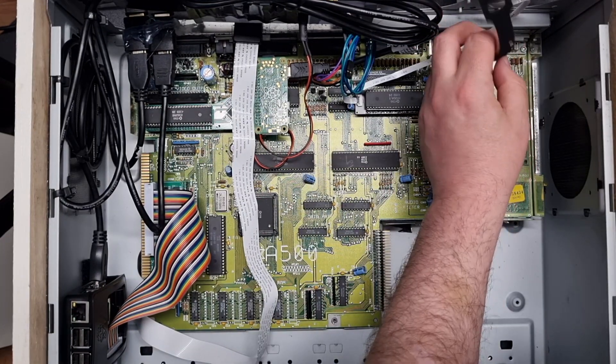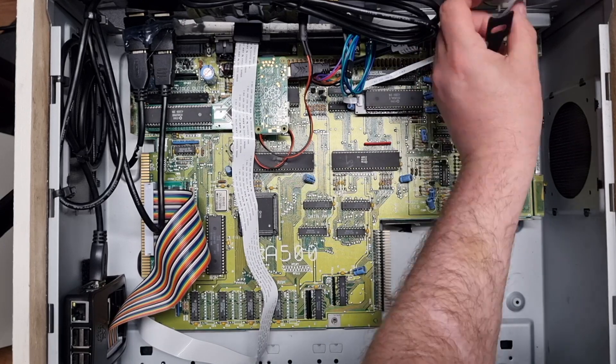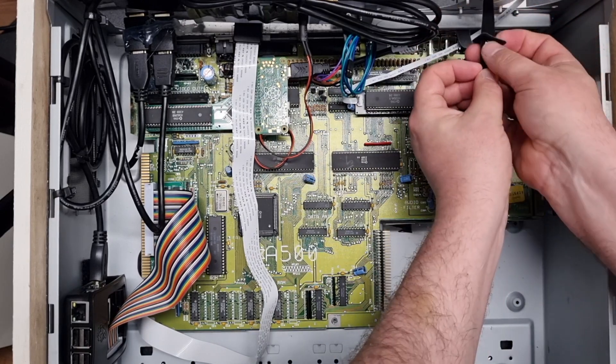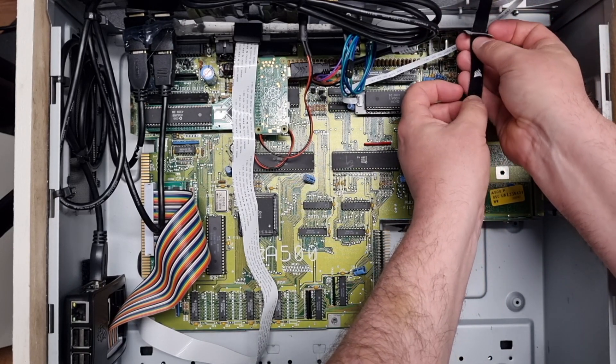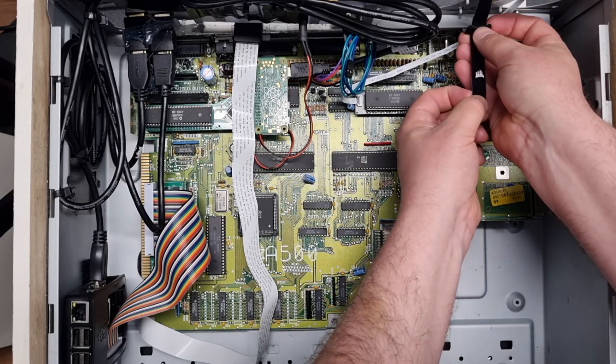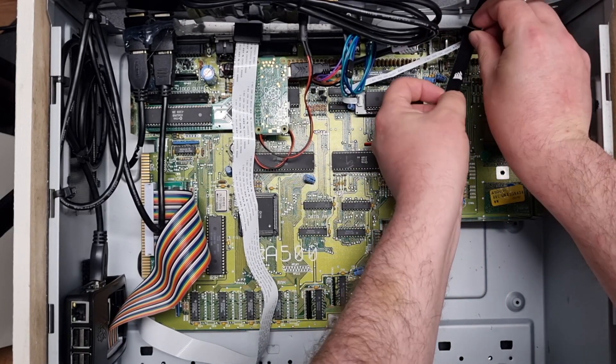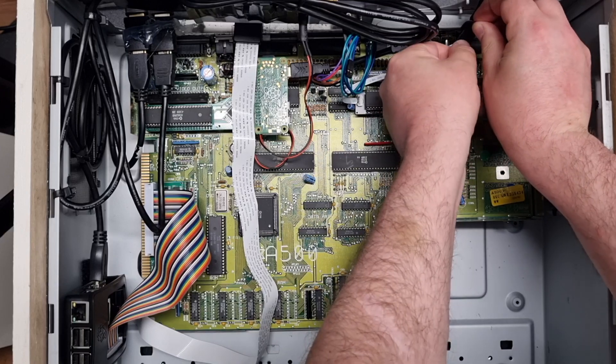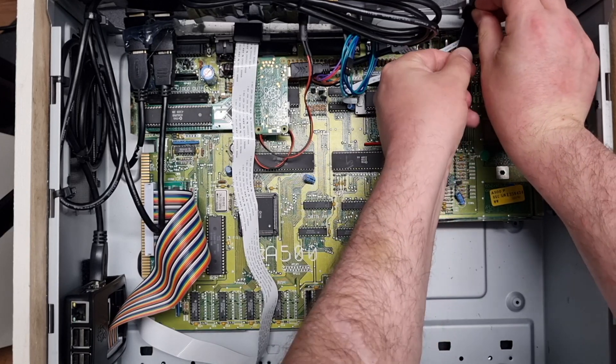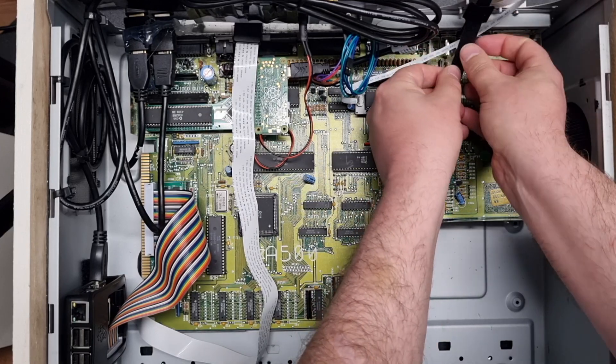To fasten the switch, I just use some Velcro bands. Not sure what they're called. Like this. Easy to remove again.